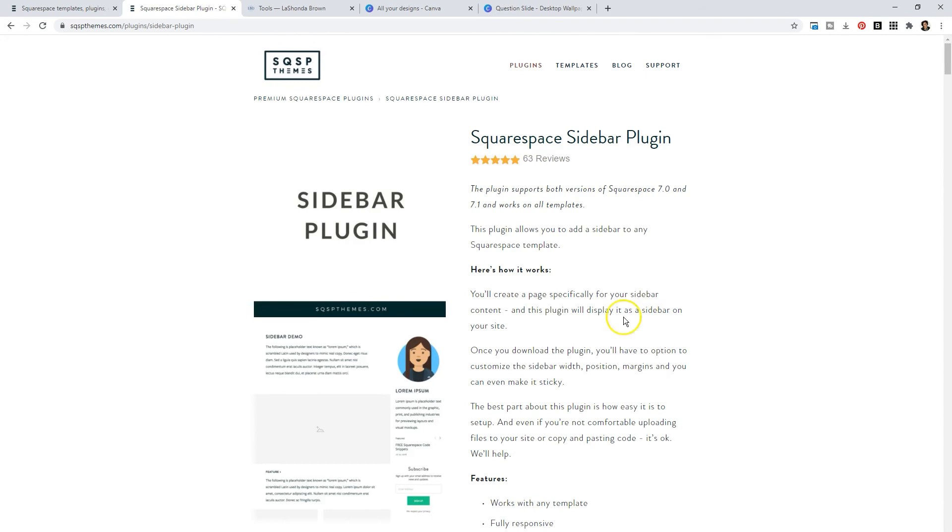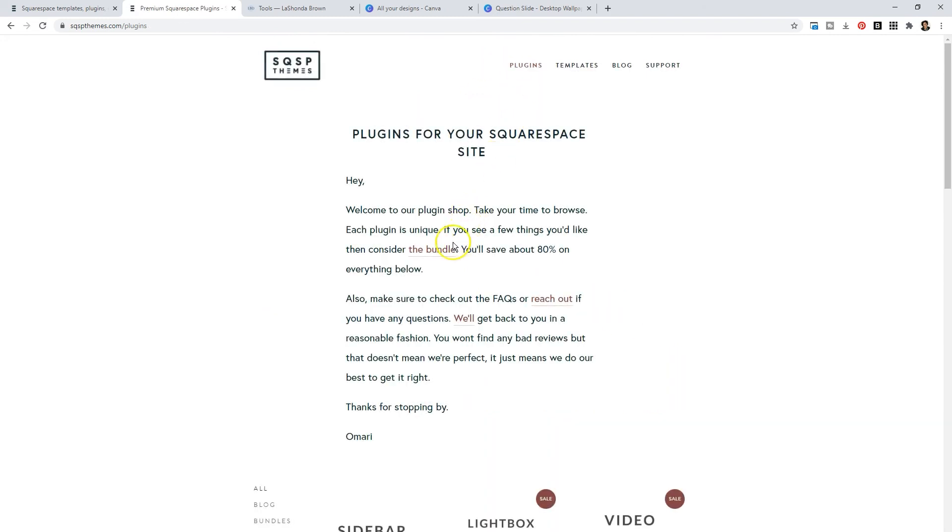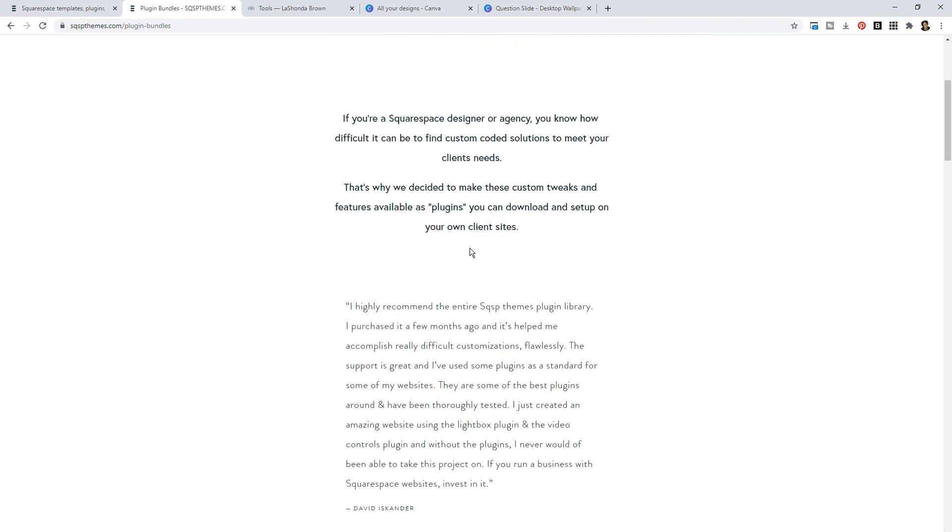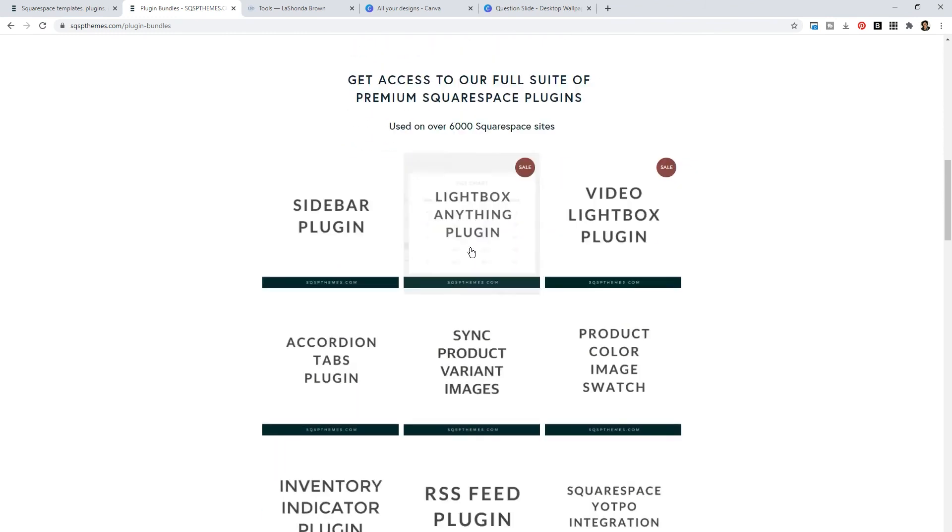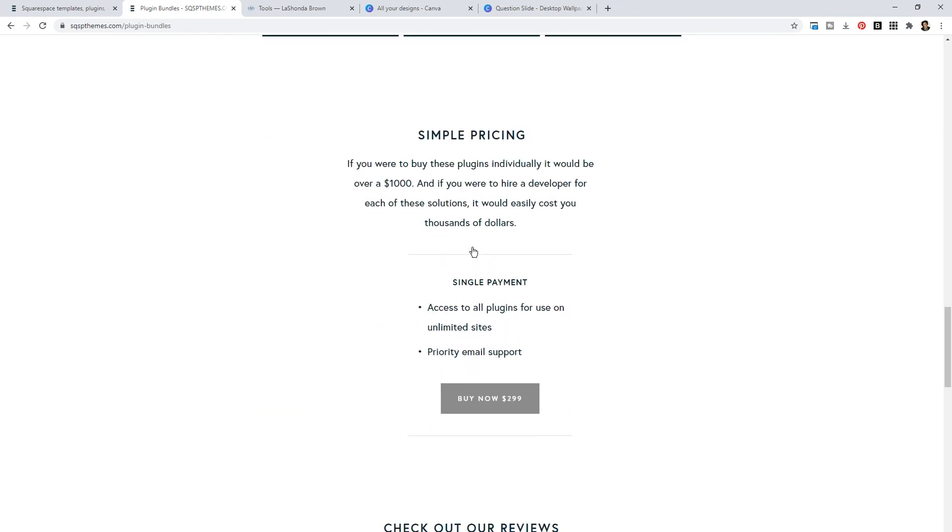But if you go to plugins, and you click on the bundle, if you scroll down and you purchase the bundle, you can buy every single plugin on this website with a business license for $299. For the price of two plugins, you can have access to everything along with a business license.